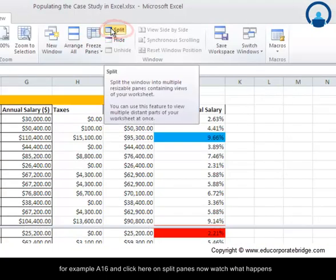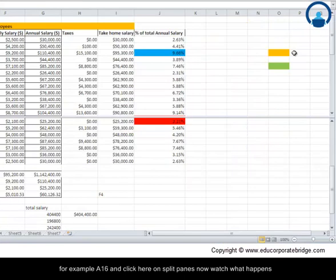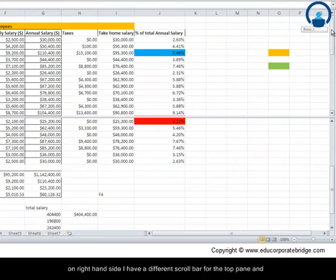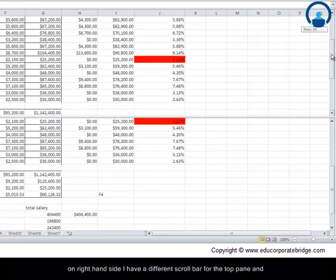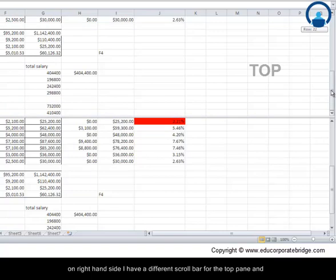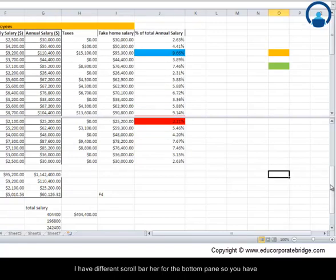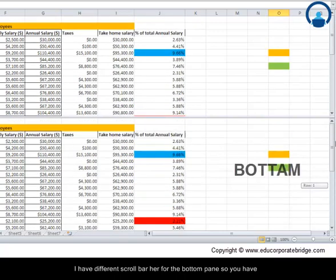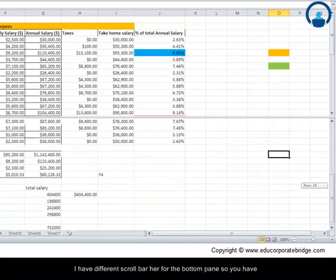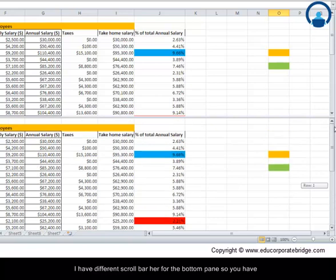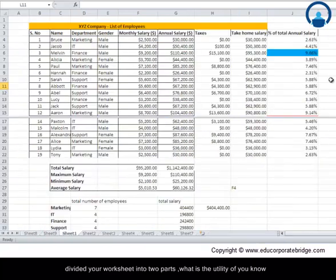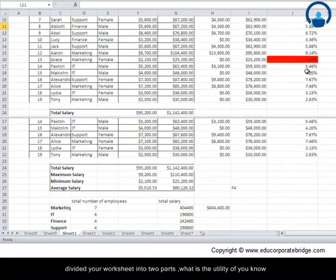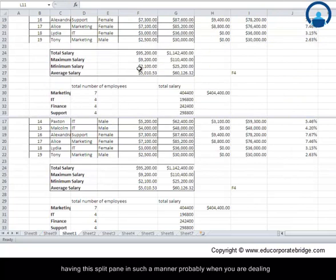Now watch what happens. On the right hand side I have a different scroll bar for the top pane and I have a different scroll bar here for the bottom pane. So you have divided your worksheet into two parts, two different panes.